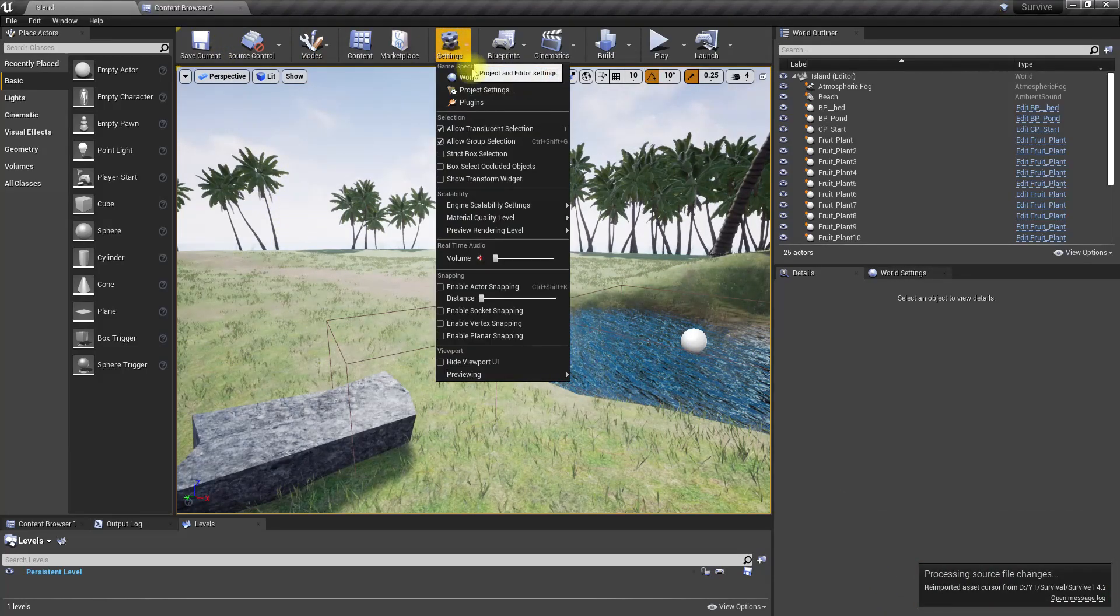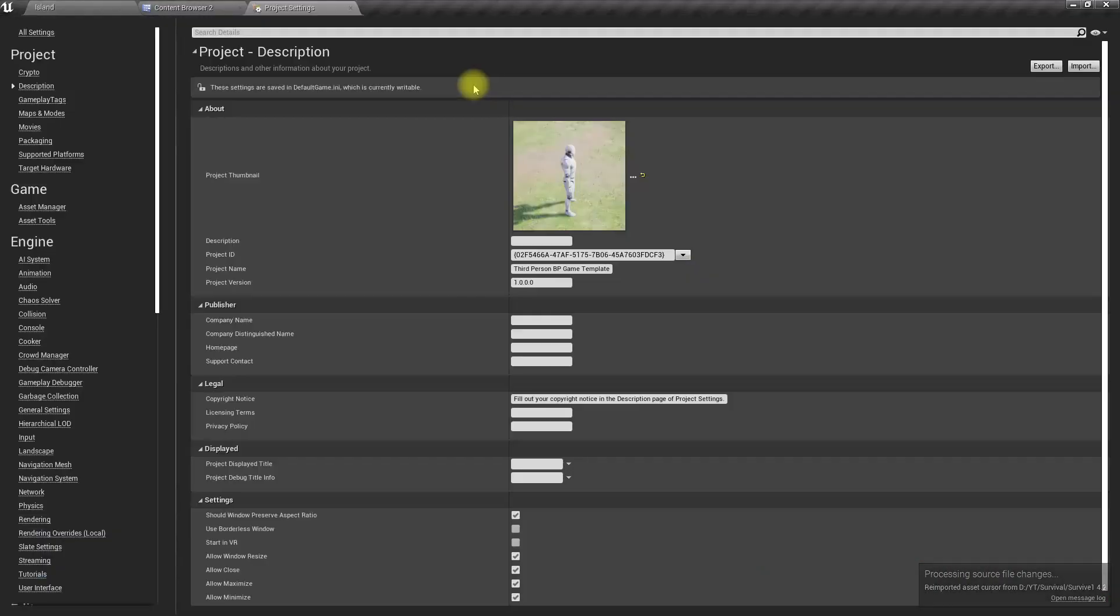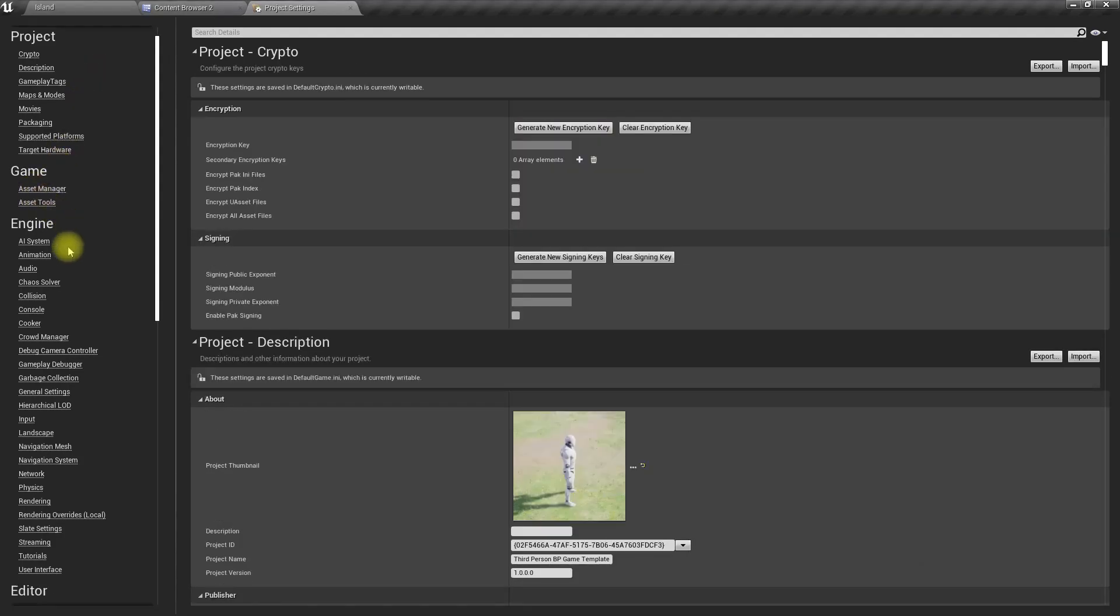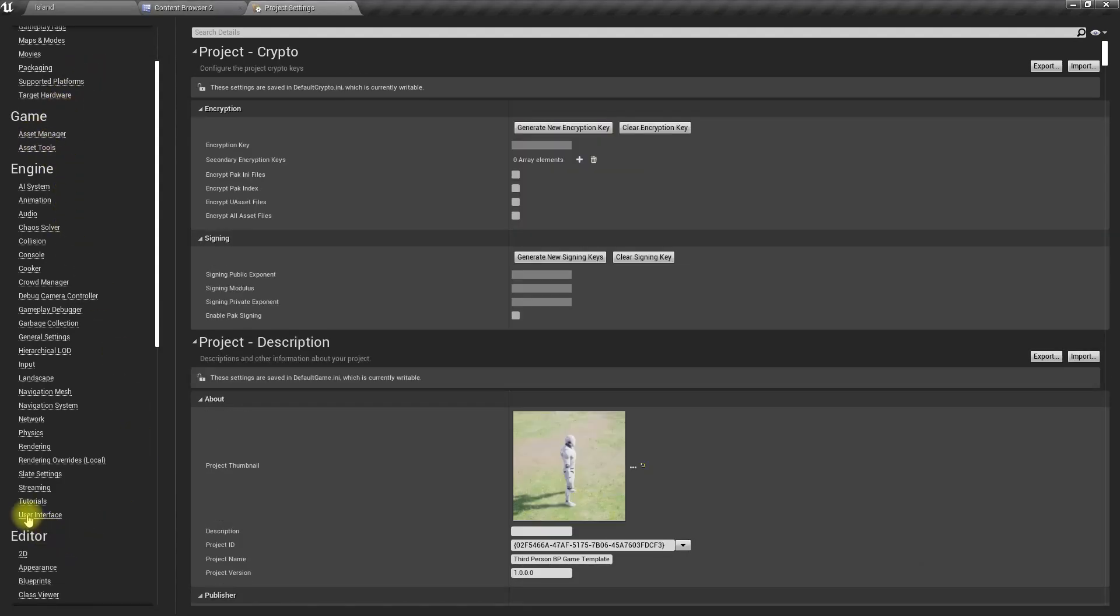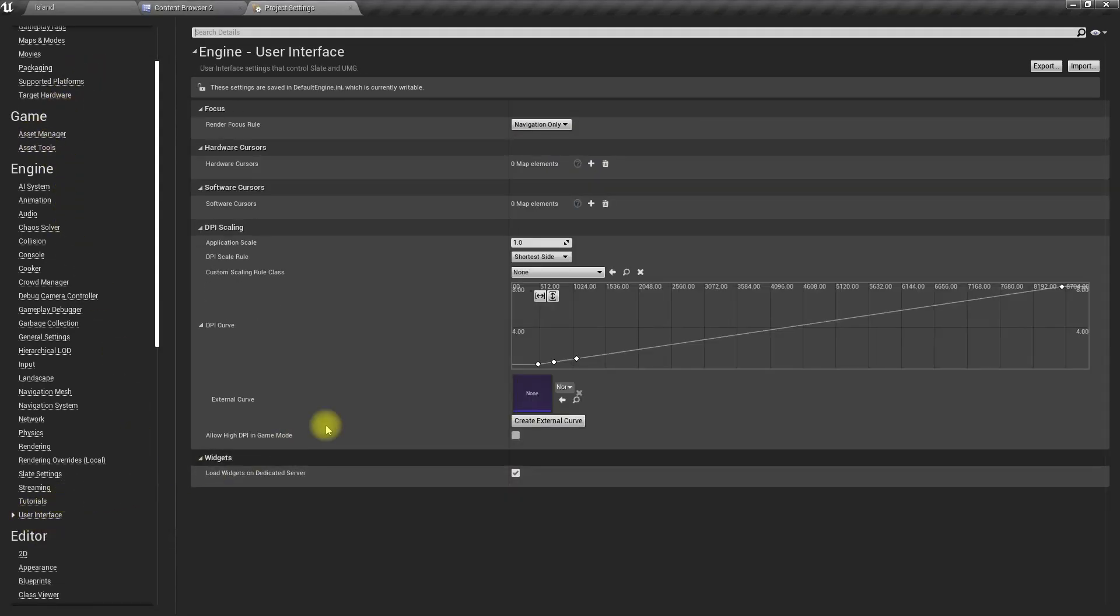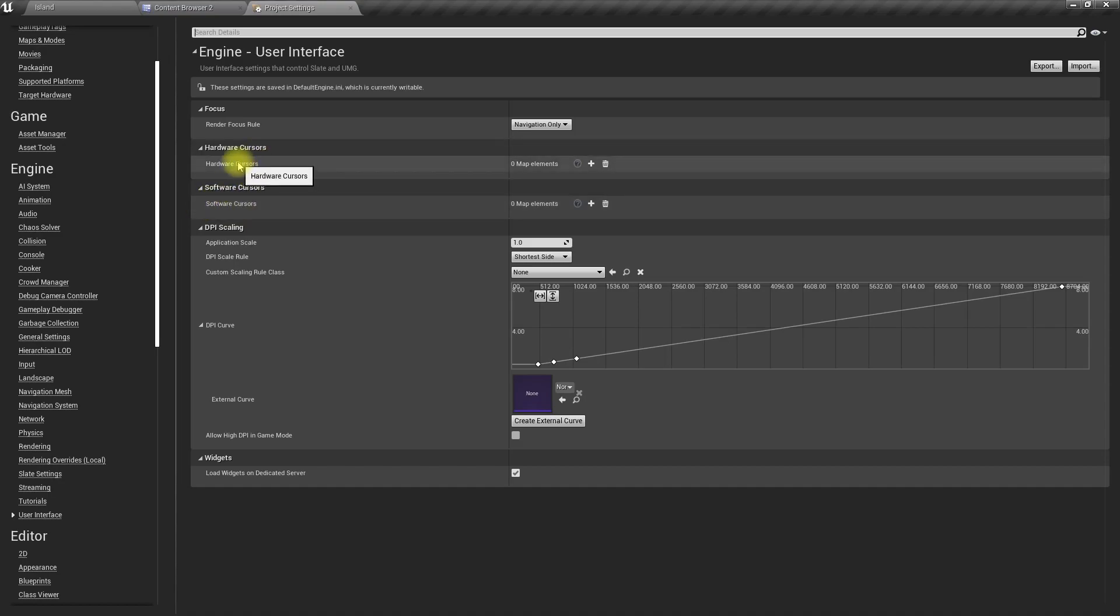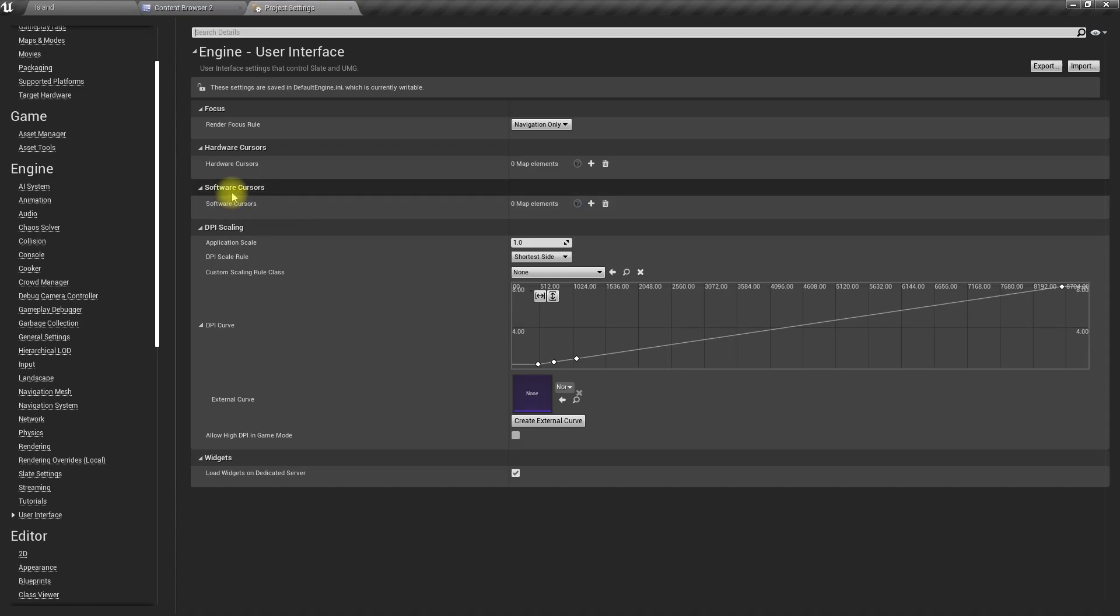Now let's go to project settings and under user interface we have two options for cursors: hardware cursor and software cursor. For the software cursors, we can basically use a widget and it depends on the frame rate of the game.